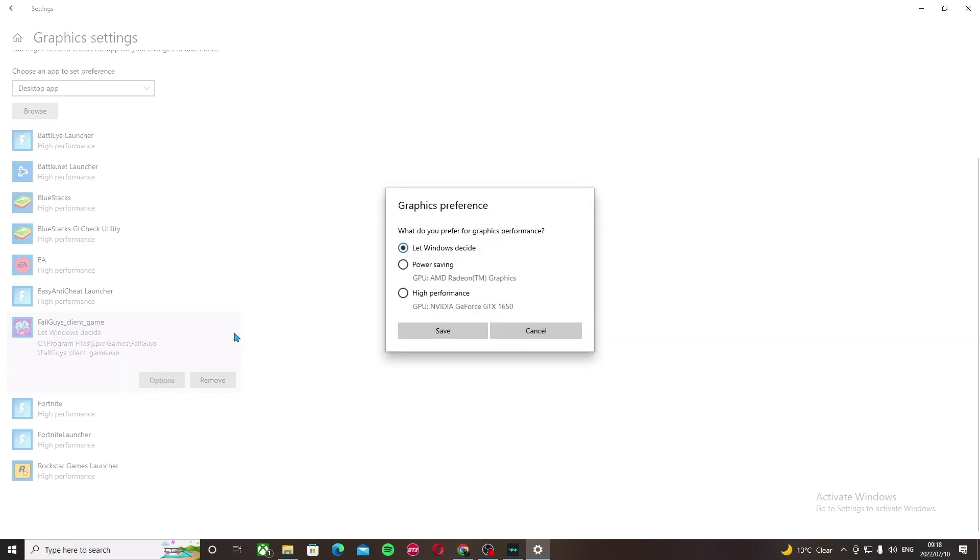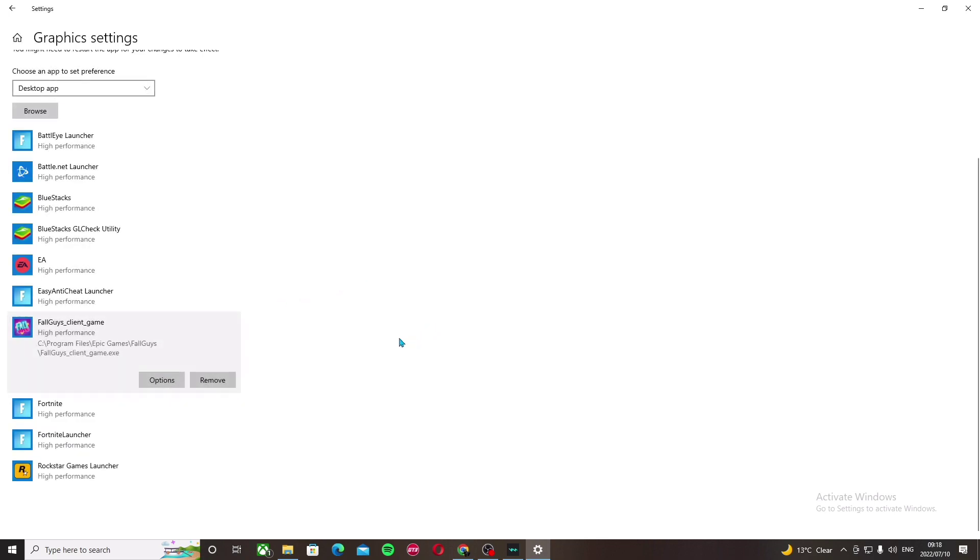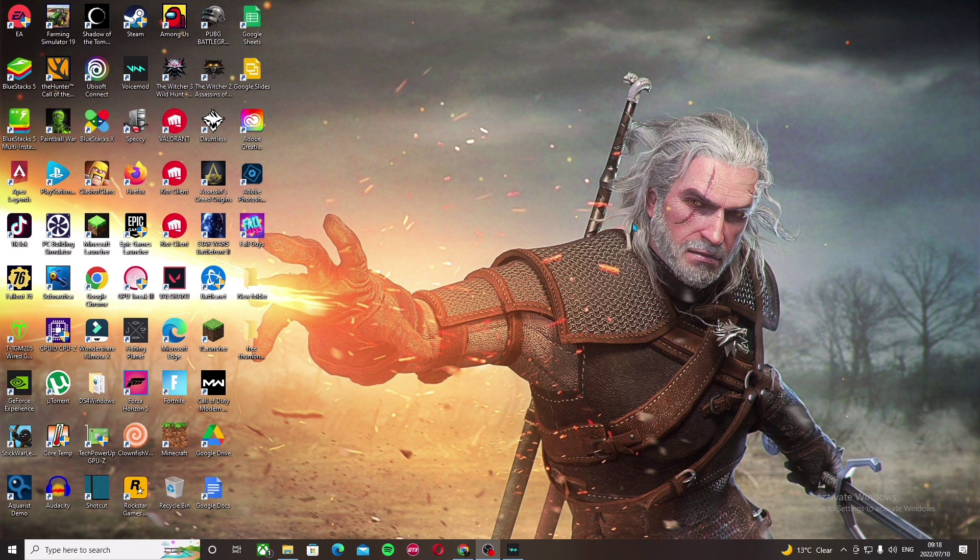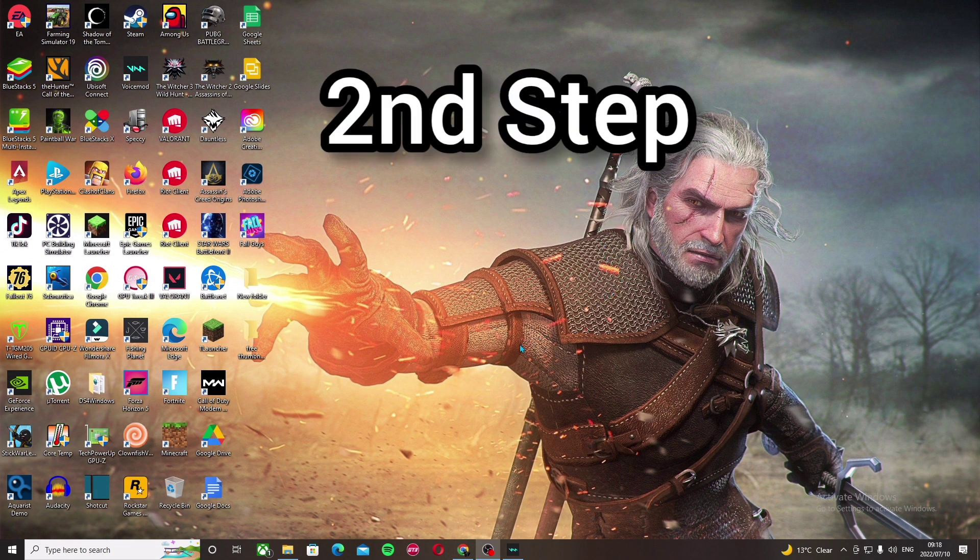Go to options, select high performance, and save. So yeah, that's the first step.